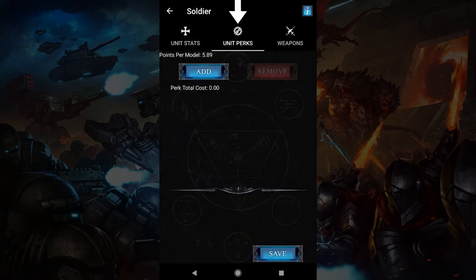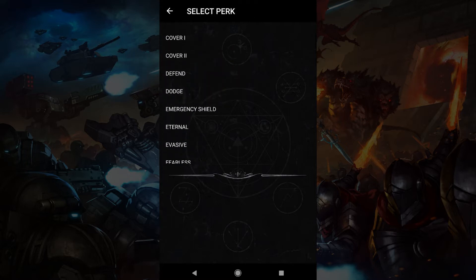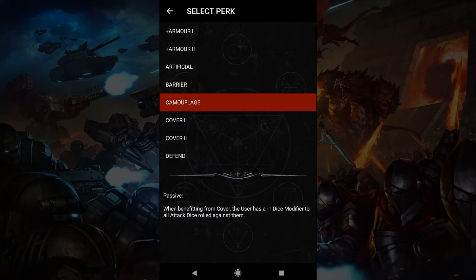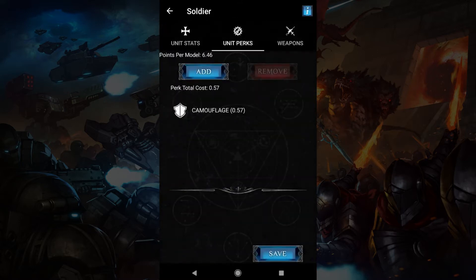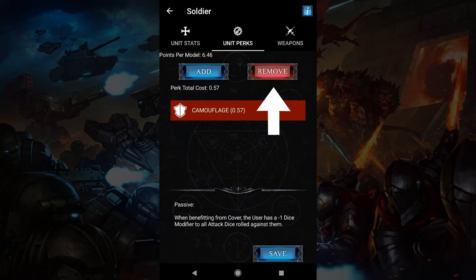The next tab is perks. Here you may put special rules on a unit. They could be skills or abilities or passive benefits that last for the whole game. When you tap add there are different families which hint at what perks they contain. For example, ability grants an ability for the unit to use in a game. Tapping a family will access the perks within. Then tapping a perk will bring up a description. Tapping the perk again will add it to your unit. You can read about the perk again by tapping it, and you can also remove it if you wish when you've selected it.